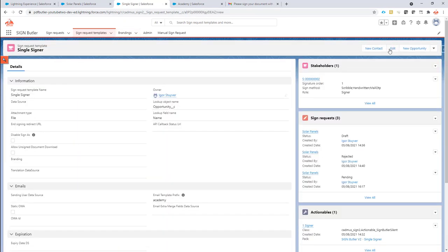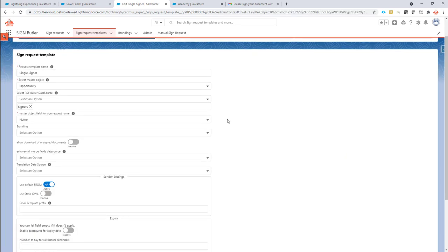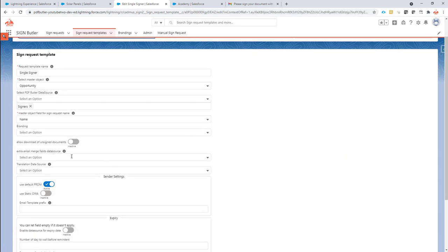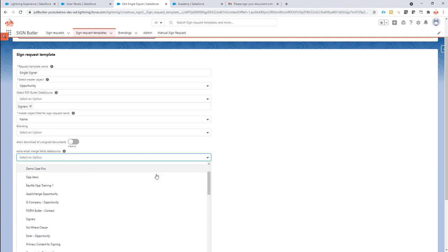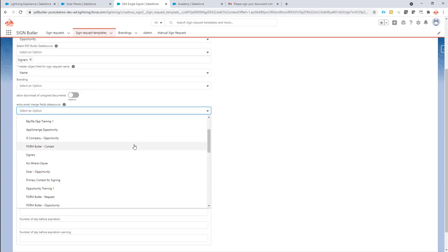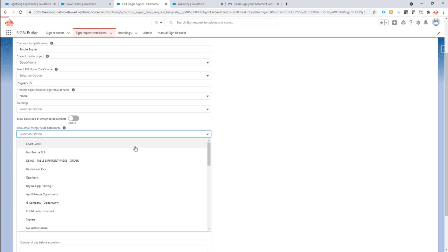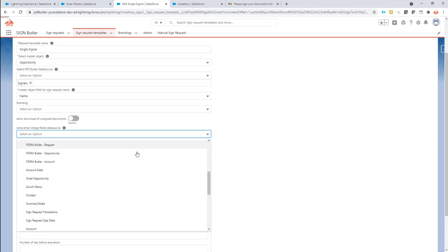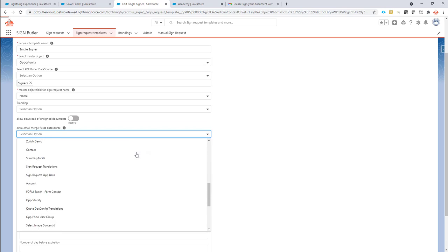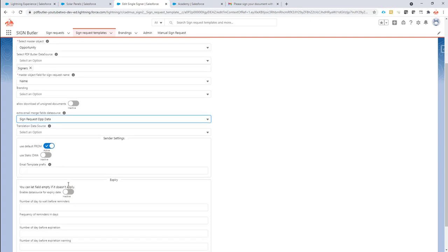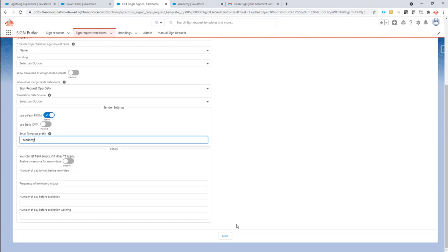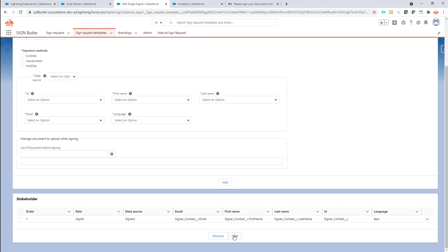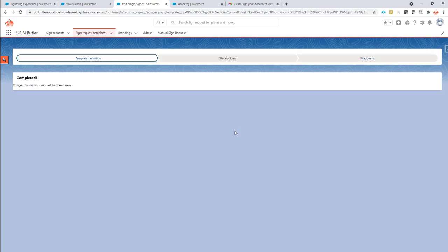In the sign request template, I also have to indicate which data source to use as our extra merge fields. So I called it sign request opportunity data. That's the one. So that I have to set up here. Then of course let's make sure our prefix is here. Academy, next, next, submit.